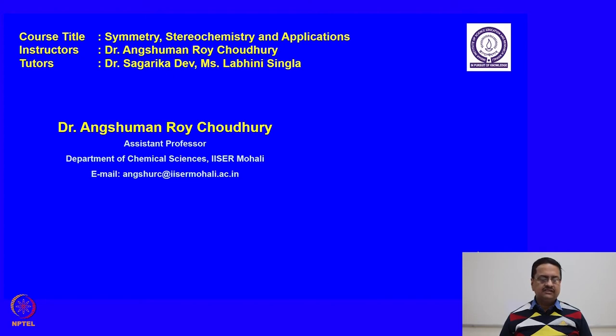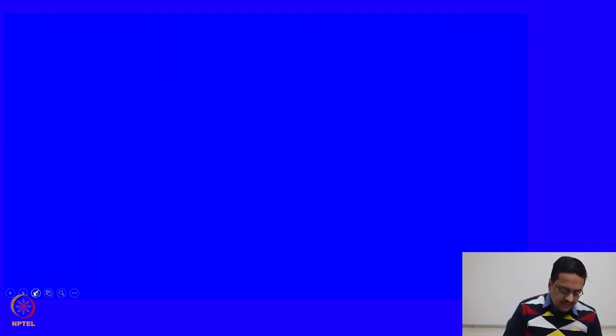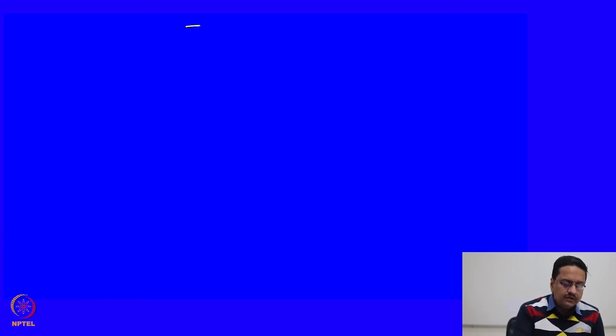In the previous class we discussed about the topicity of different carbon centers. We will continue our discussion in this direction today. In today's class we will discuss about topicity of ligands and faces.